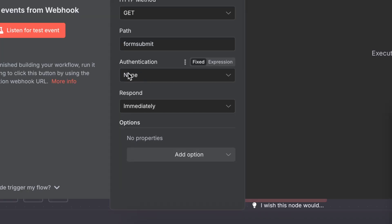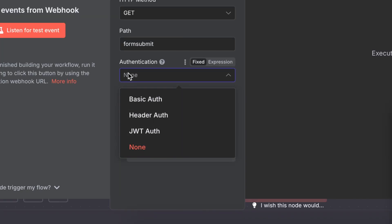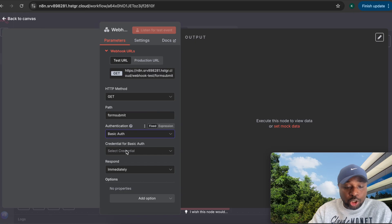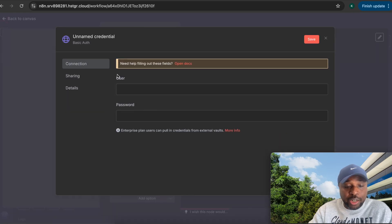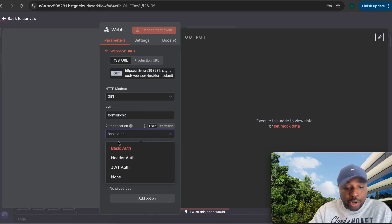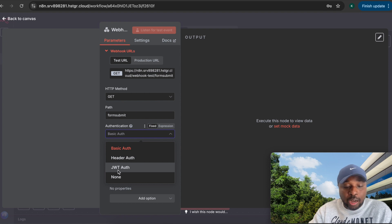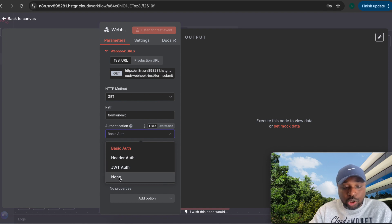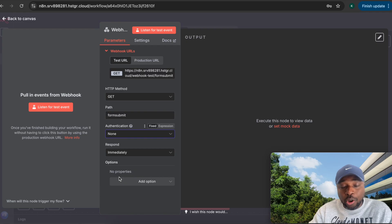The next parameter is authentication. Most times when using webhooks, authentication is set to none. However, you can add basic authentication with a username and password, a header auth, or a JWT auth token. For this walkthrough, we'll leave it as none, which is the default in most webhook setups.